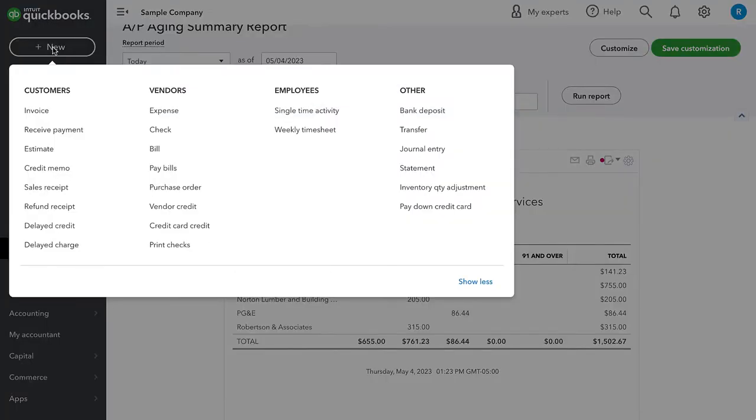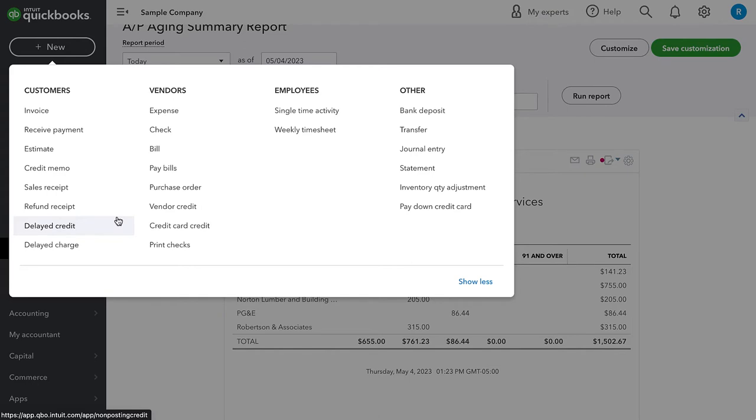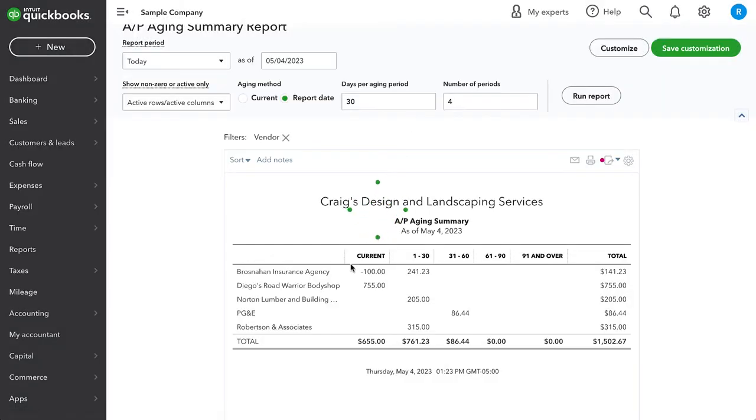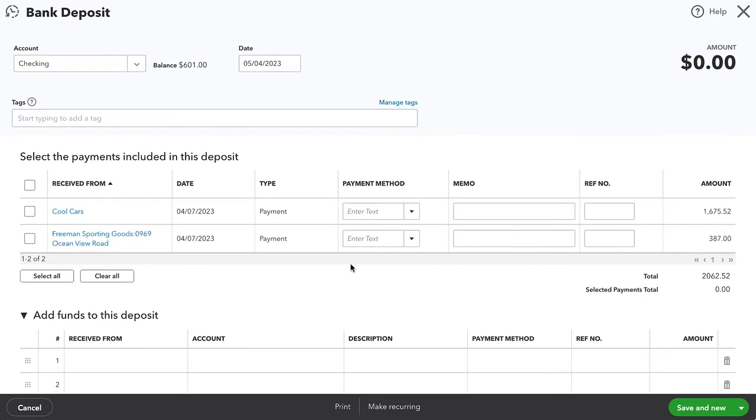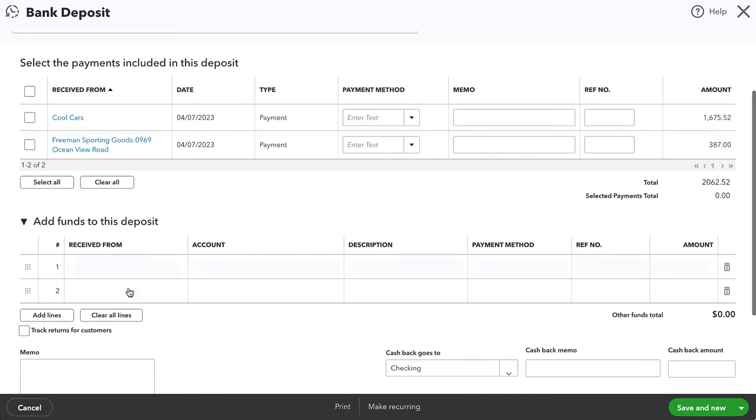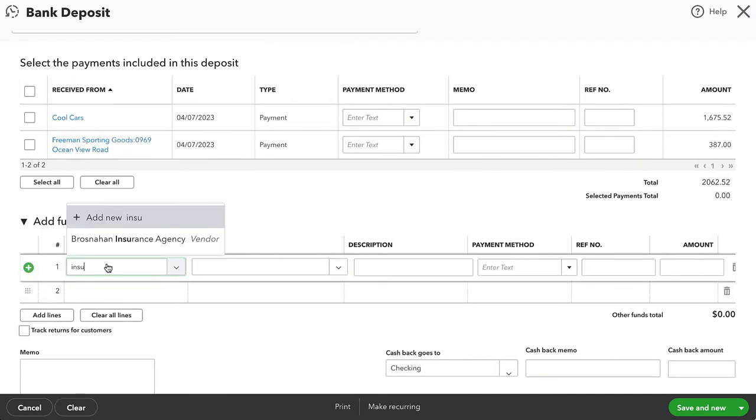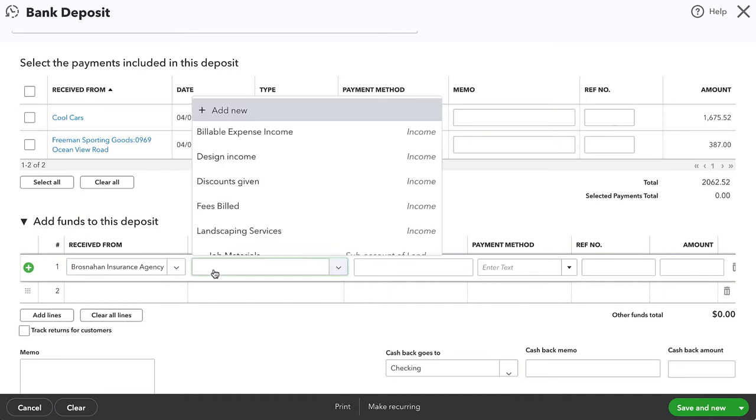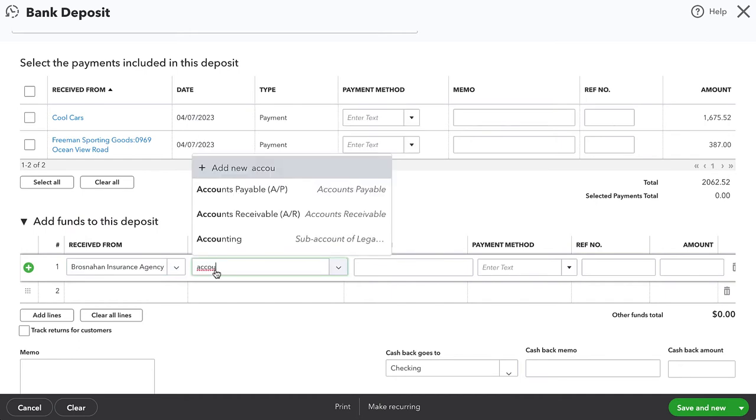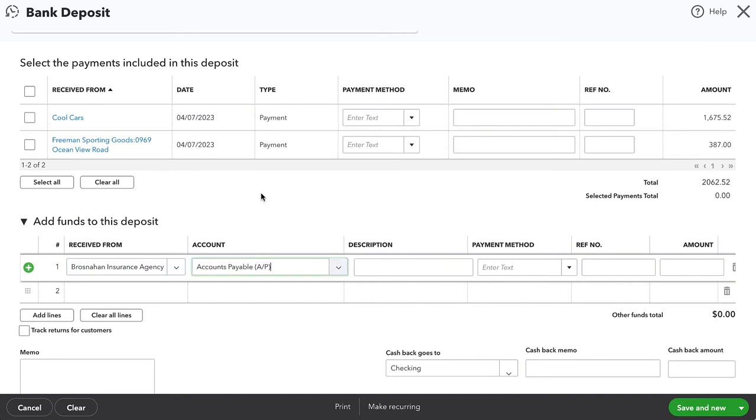So let's say that the insurance company sends us back a check of $100. When we deposit that, we want to go to new transaction and choose bank deposit. And then the vendor, we want to put that insurance company. And for the account, we actually want to put accounts payable.